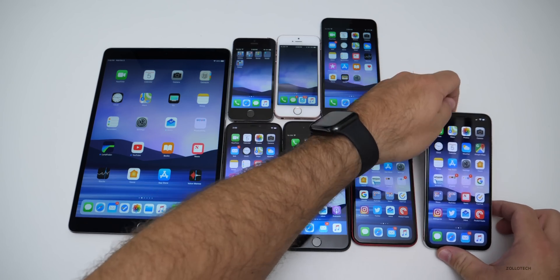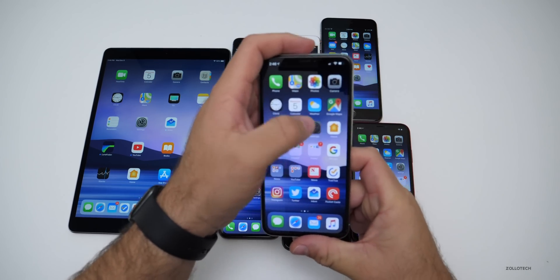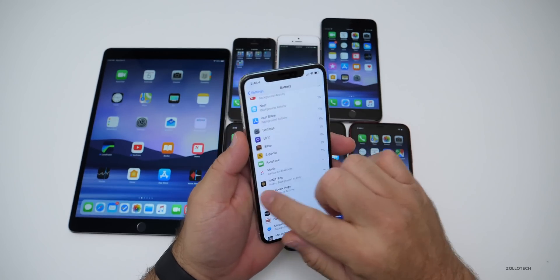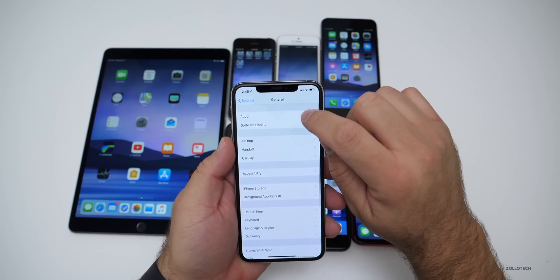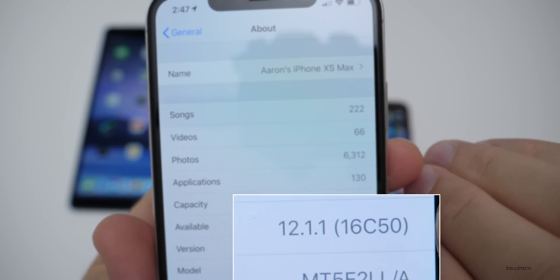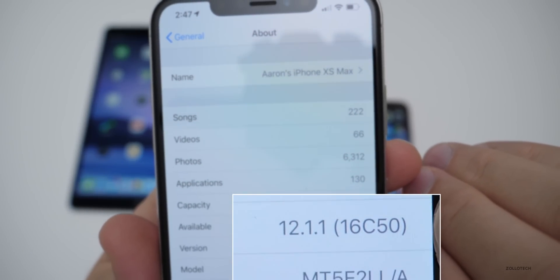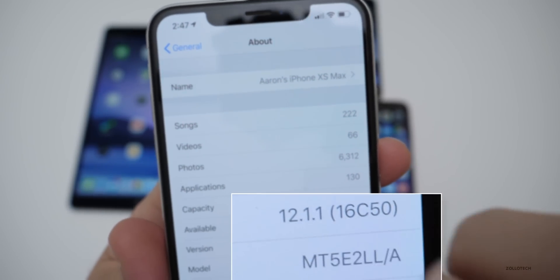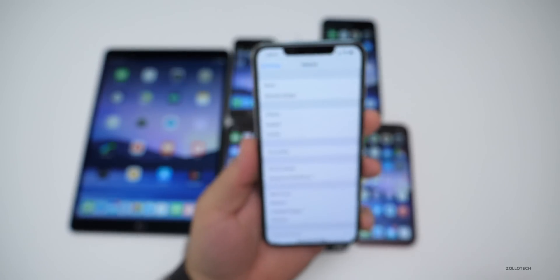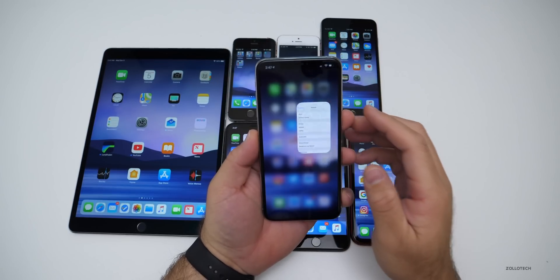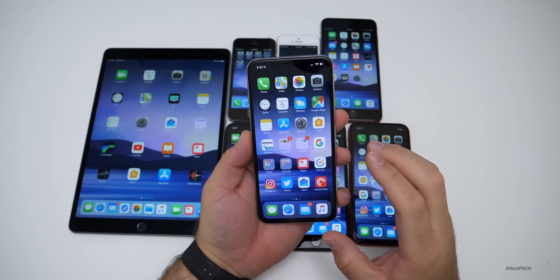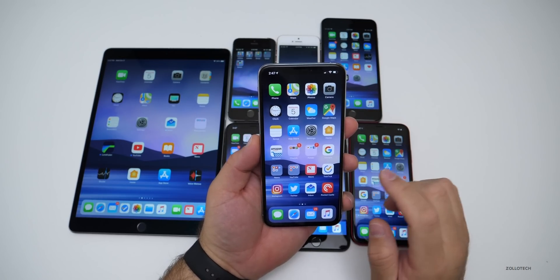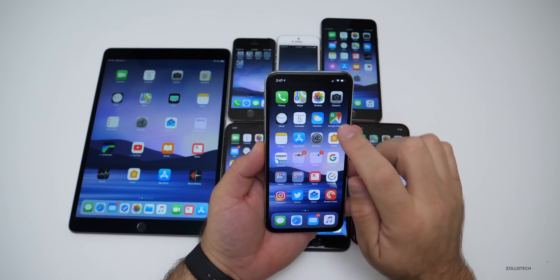Let's take a look at the build number. Go into Settings, back to General, then About — you'll see the build is 16C50. This particular build brings quite a few features and improvements, but let's first talk about storage.